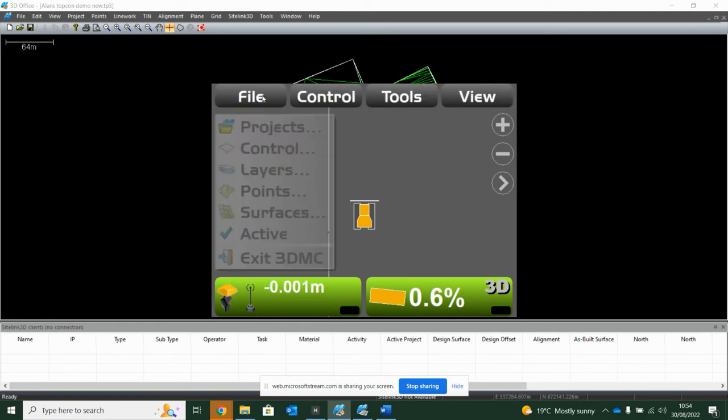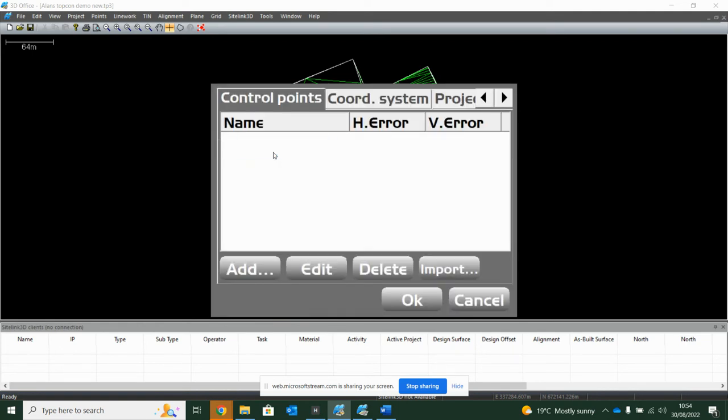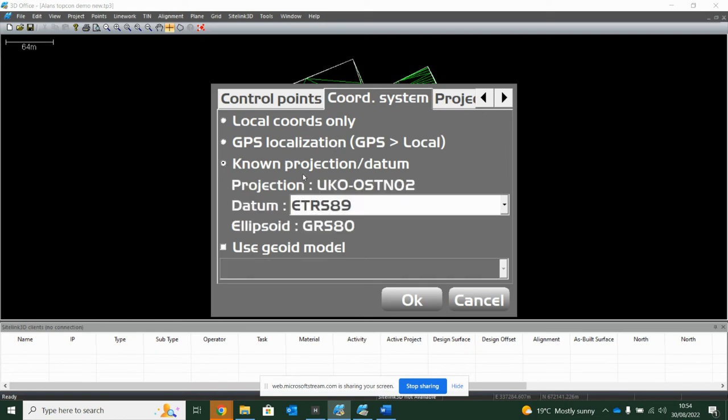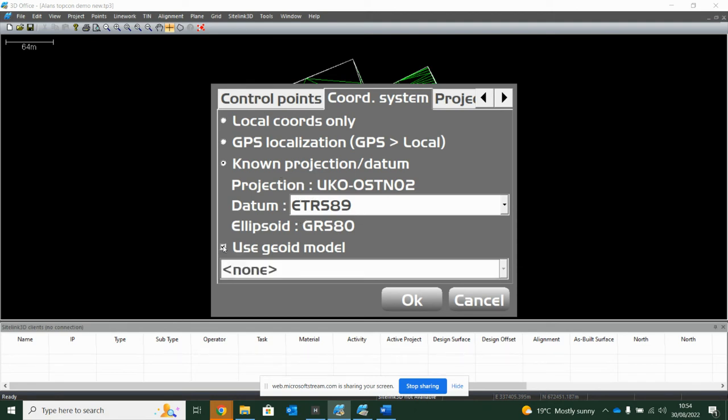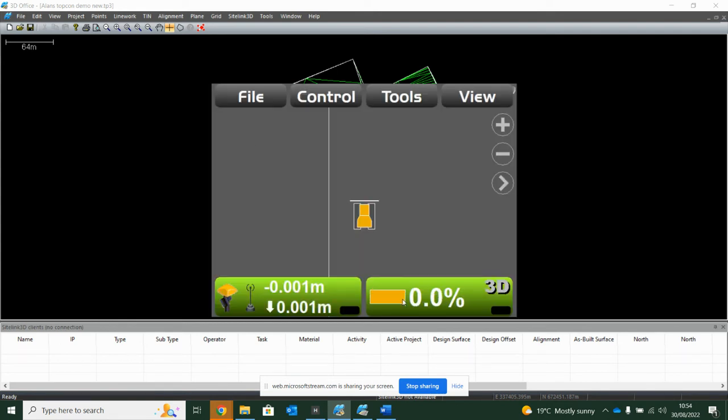Once I've selected that, you'll see it's still reading no GPS localization. If I go file again and then back into control, the likelihood is if I go into page two, it's still trying to read this localization projection. So I just want to tell the system you're now on a known projection. In here I've chosen OSTN 02, it reads the datum. If you're using a geoid, you want to click geoid and choose your geoid that's in there. My simulator doesn't house one, but hit OK.